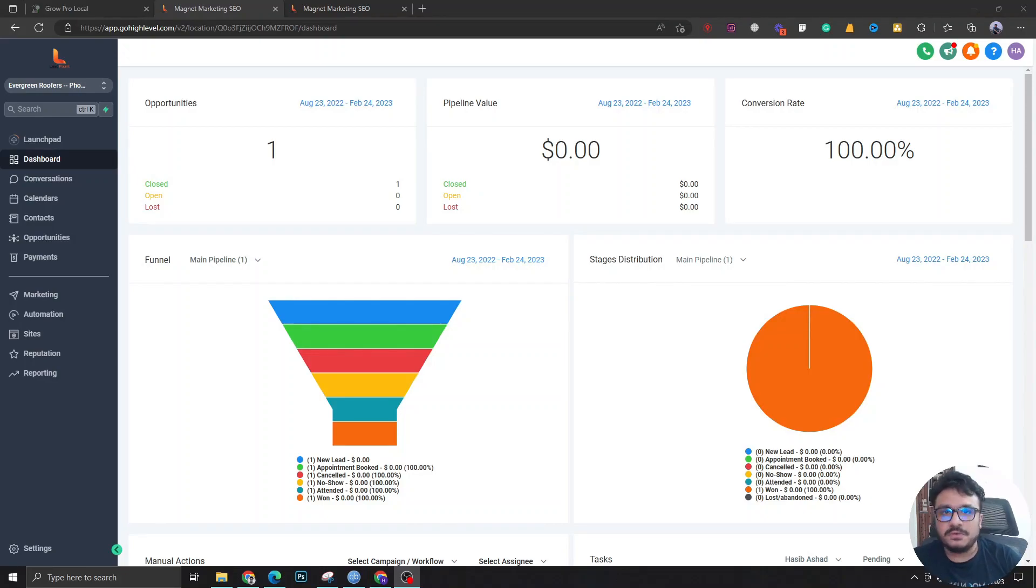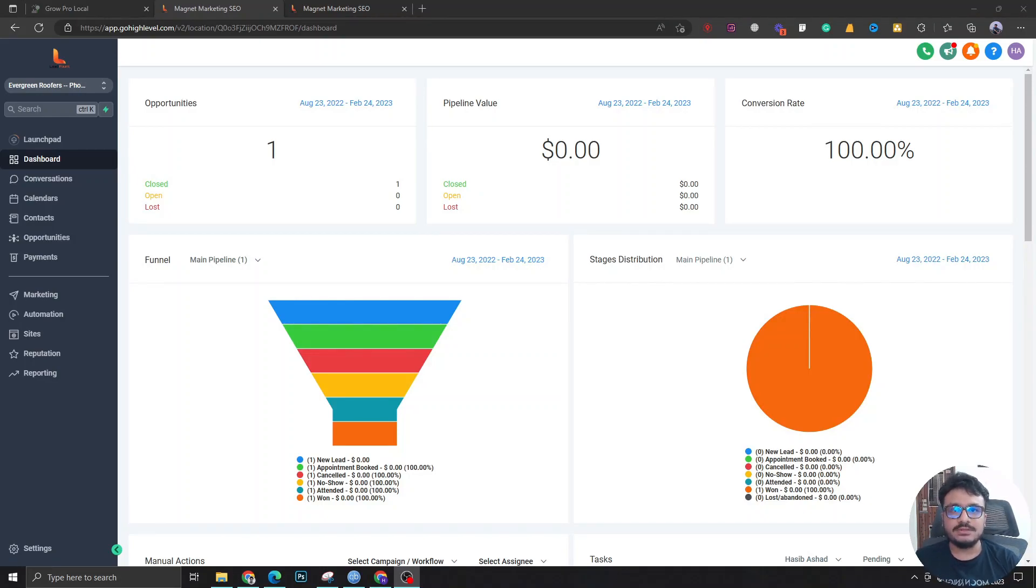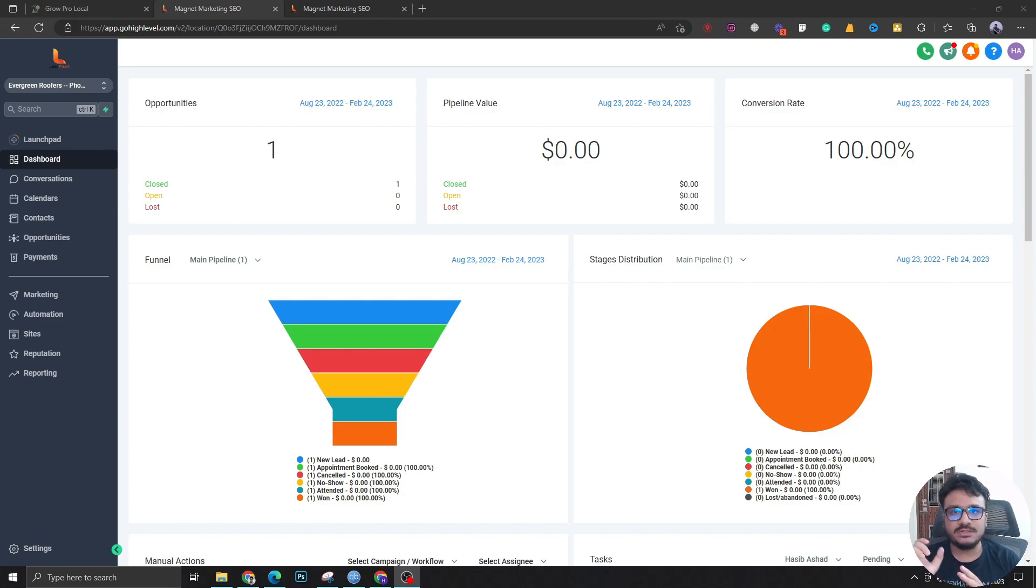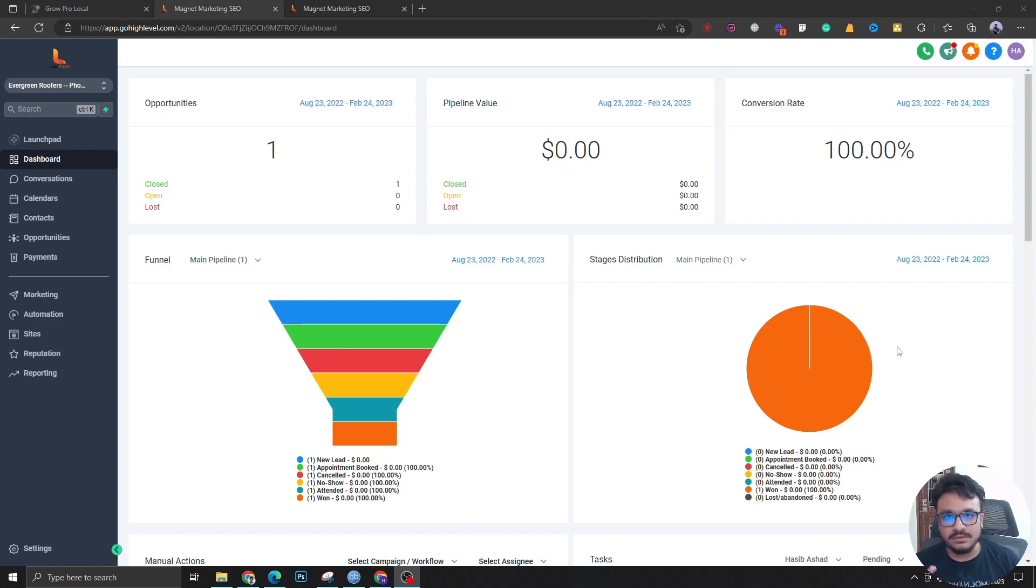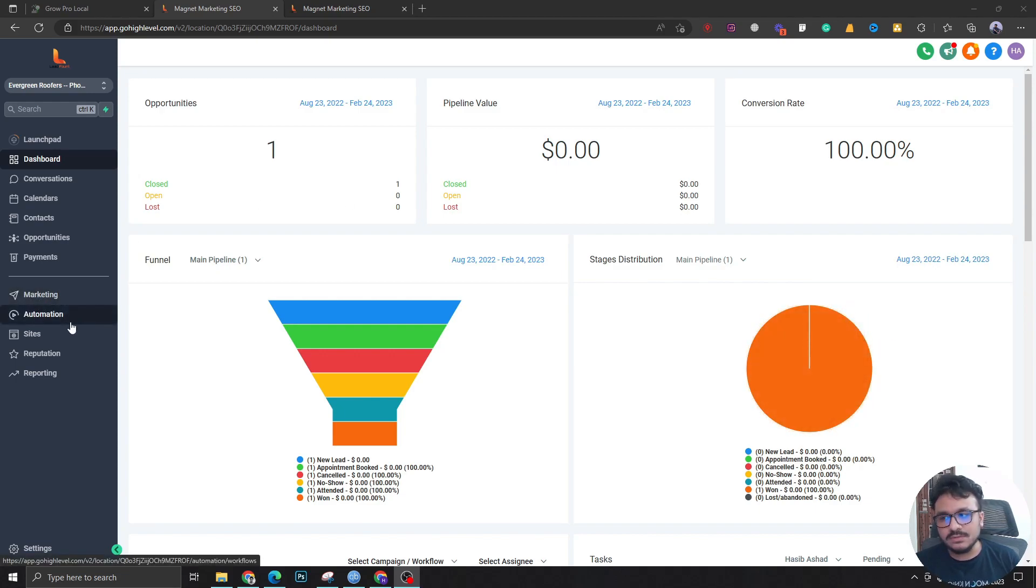Alright guys, this is going to be a short one about stale opportunities. You guys know what opportunities are - they are just values in your pipeline, and a pipeline is just an implementation of your sales process in High Level or CRM.